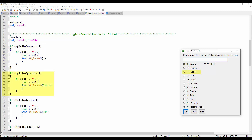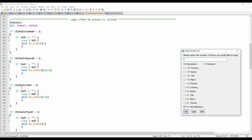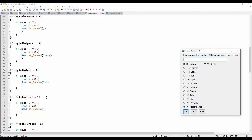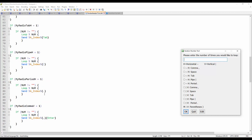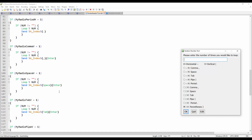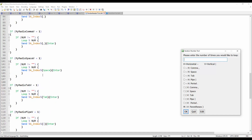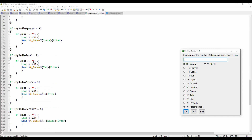The second option sends a space bar, the third sends a tab, and you can see I'm also handling pipe for horizontal and period. You can see down the line how I'm reusing the if statement with different variables and different characters to send.